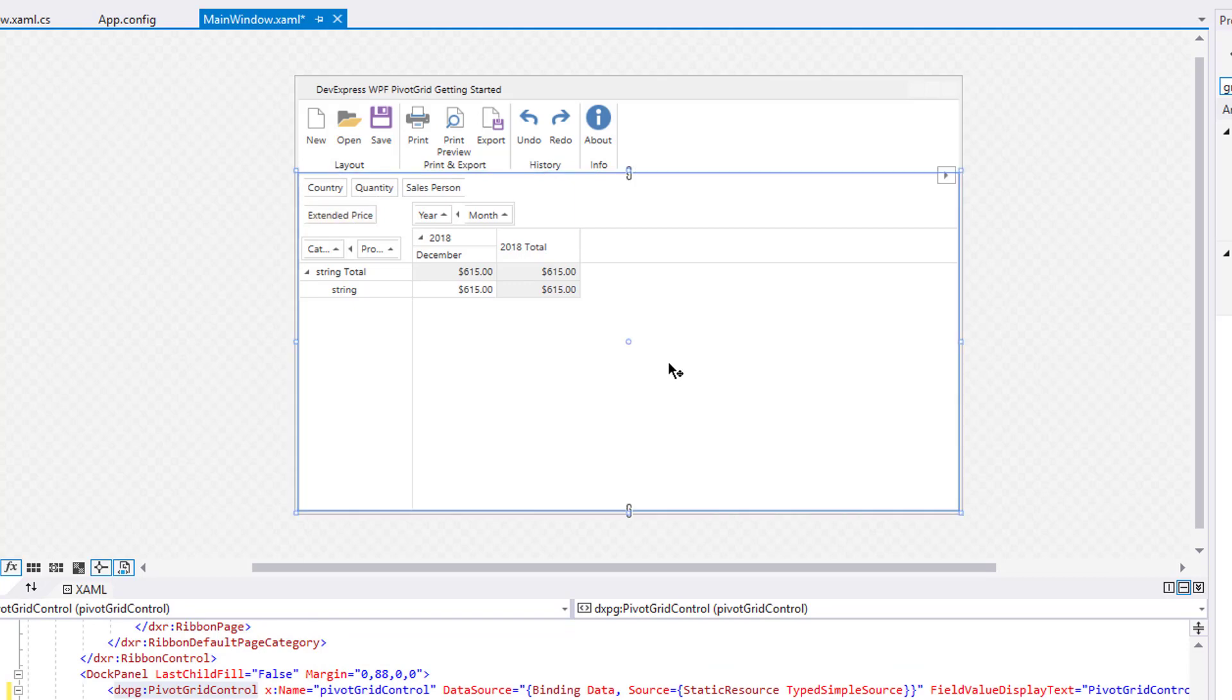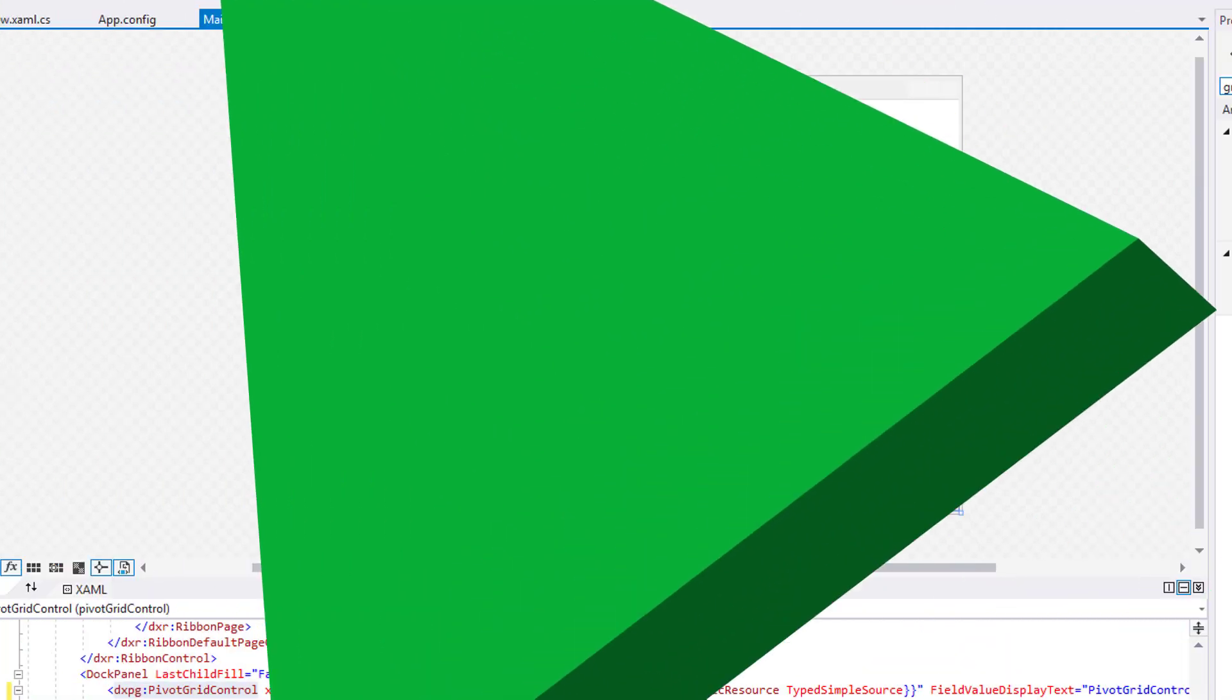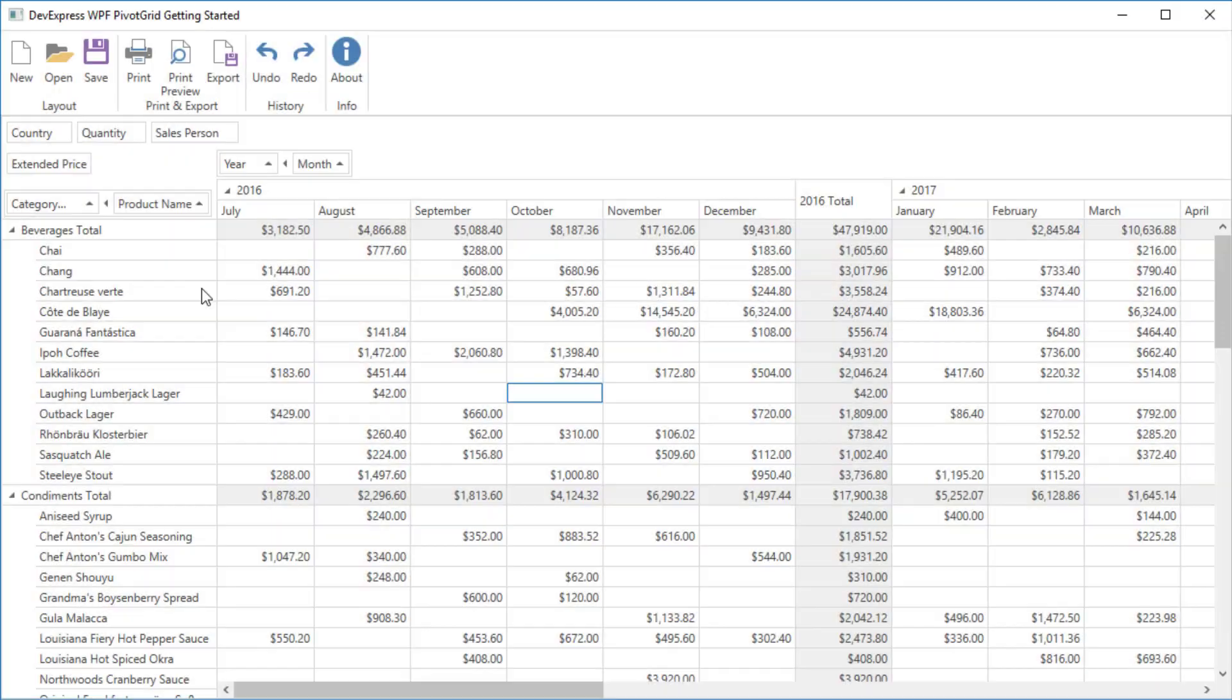You'll see that the grouped fields are connected. Let's run the application again. Look at the field groups we just created.